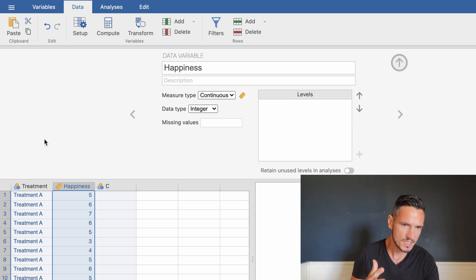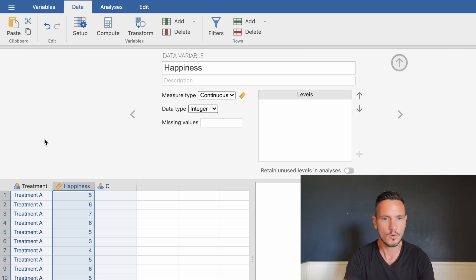Once that's done, we can start to test the assumptions of this test and run the analysis. The test assumes the data are normally distributed in each level or group within the independent variable — so for treatment A, B, and C we'd expect a normal bell curve distribution. The test also assumes homogeneity of variance, meaning the data are spread out to a similar extent across the different groups. We can check homogeneity of variance when we run the analysis, but we can check normality beforehand.